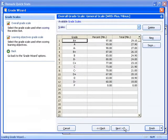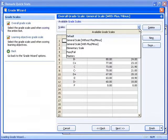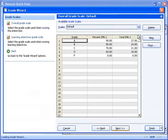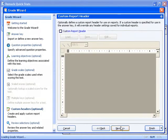Now we will need to define an overall grade scale. Rather than having a grade scale with plus and minus options, we will change this to the default scale. This will include grades A through F only. In the Custom Header window, we have the option to define a header for our reports. Headers allow us to customize titles and add graphics if desired. We will skip this step for this demonstration.